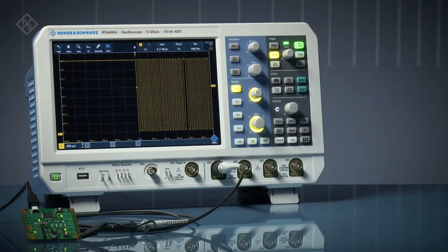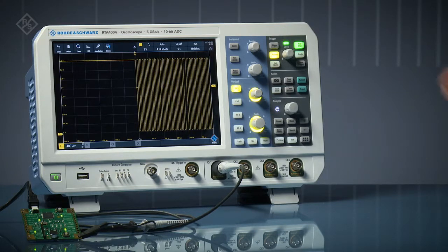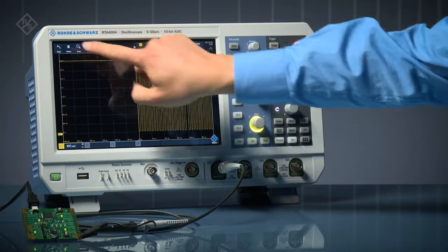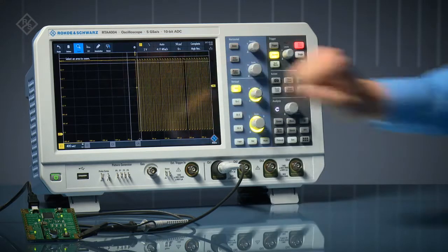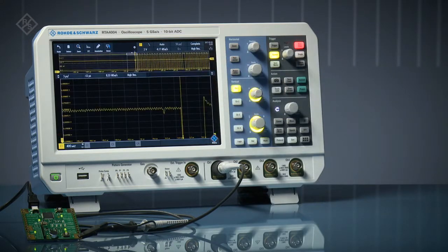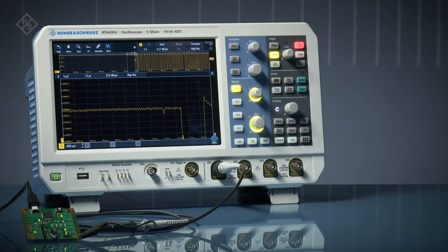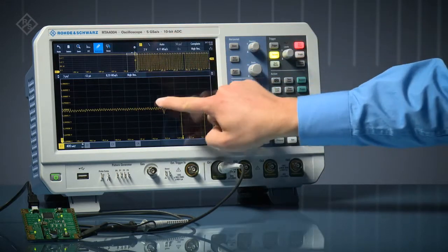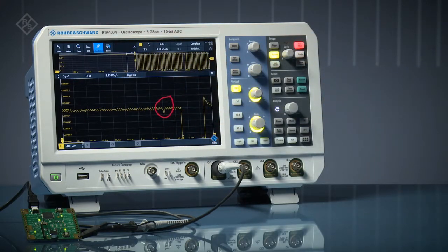RTA 4000 series oscilloscopes feature vertical zoom. Simply draw a box around the portion of the signal you want to magnify. Combined with the instrument's 10-bit ADC, vertical zoom allows you to find small signals in the presence of large amplitudes like this one.